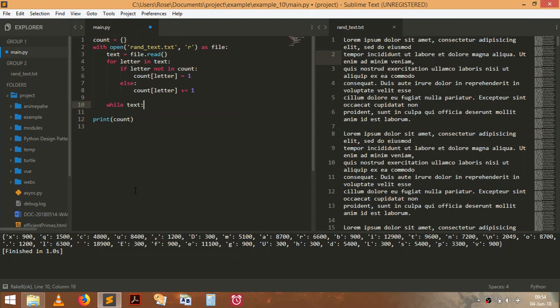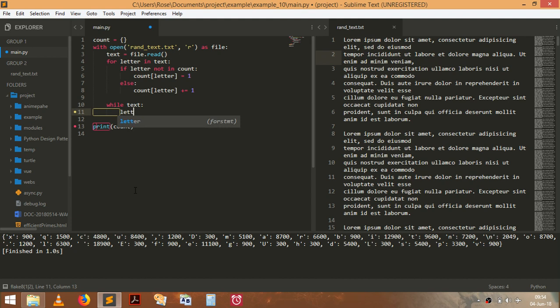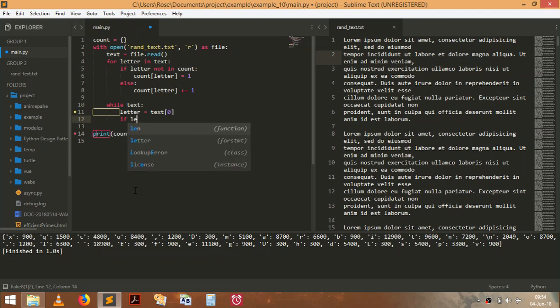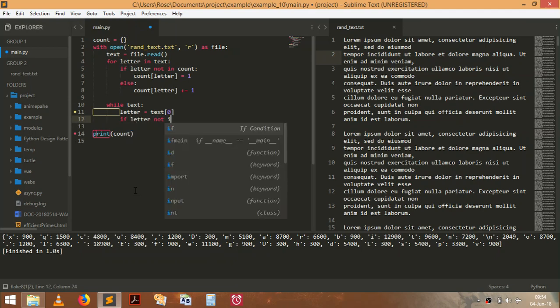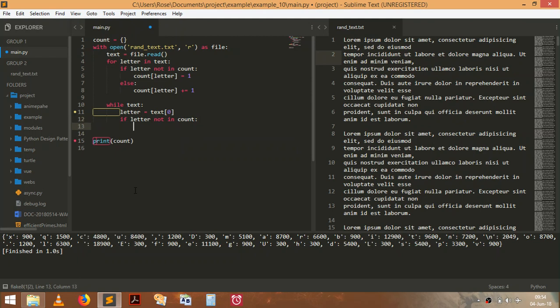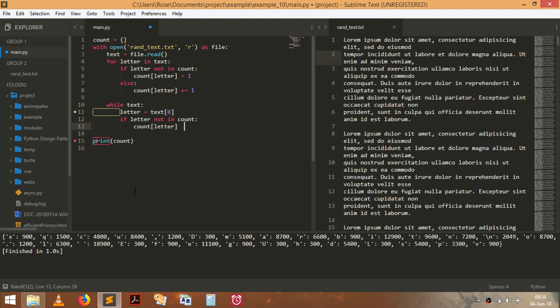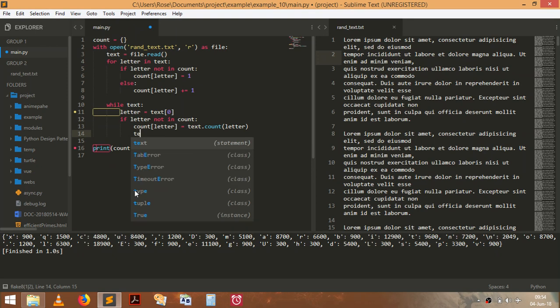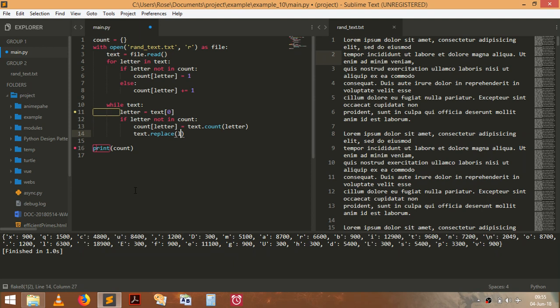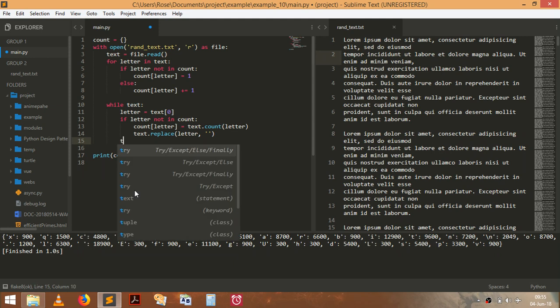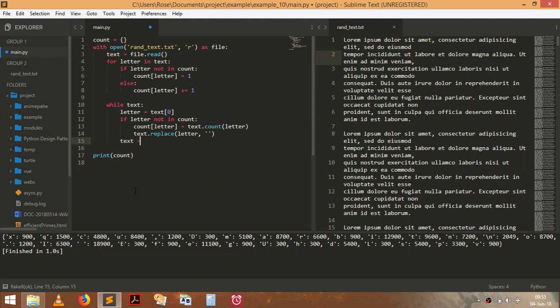while we have text, all I want you to do is say, letter is equal to text at index zero. So if that letter not in count, I want you to just set it to get the count of that letter in the string. And then once you're done, I just want you to call text, replace that letter with that, and so on and so forth. So I just want to see if this is a terrible idea. And then we should just keep slicing that bit of text till the end.